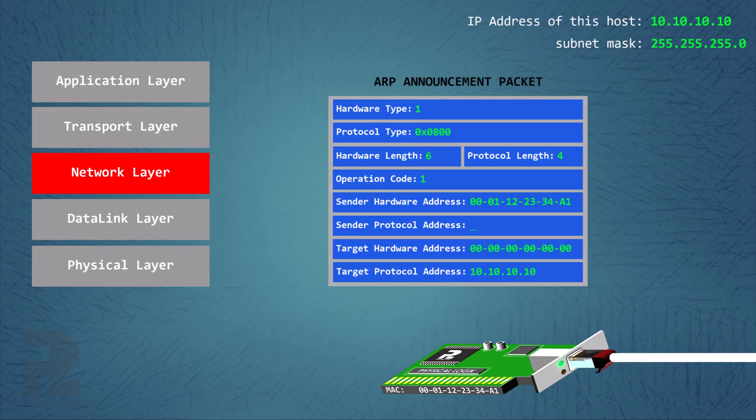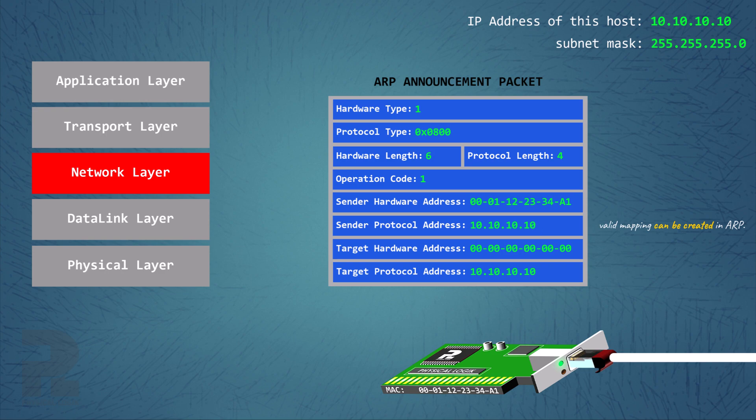Here, the sender IP address field is now populated with the new IP address in order to create a valid mapping.